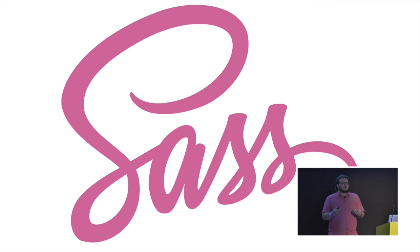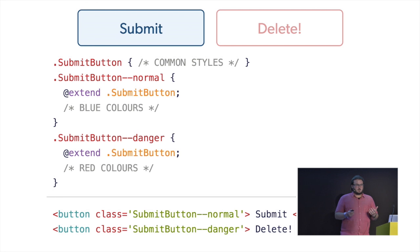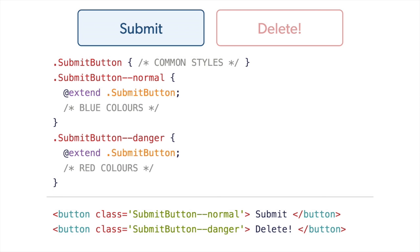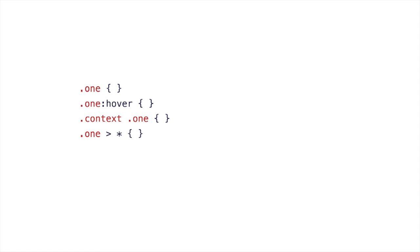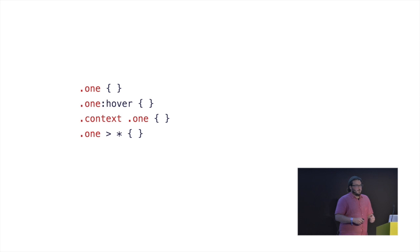So Sass comes along. Sass has a function called extend, which we had a question on just before. Extend does exactly this. Extend says, hey, if you use normal, I know that you also meant the base class. So submit button normal, extend submit button. Danger extends submit button. That works great. It's exactly what we want. We can use one name in our output, and we can either get neither style or both. It works by rewriting the CSS, by injecting so that submit button normal matches the top line and the fourth line, and danger matches the top and the third to last. Works great. Conceptually, it's beautiful. Implementation-wise, it's dangerous. I love it. I used it a lot. And then it bit me like it bites everyone.